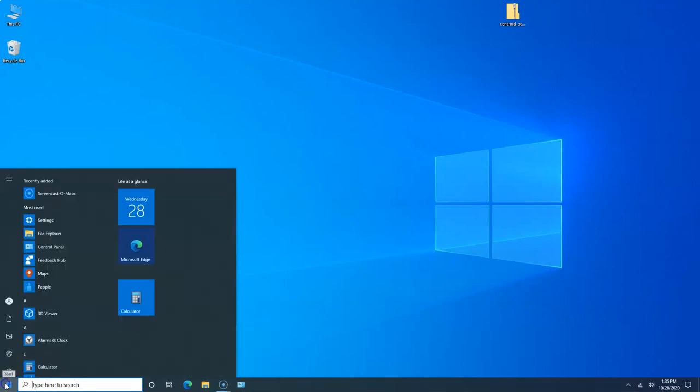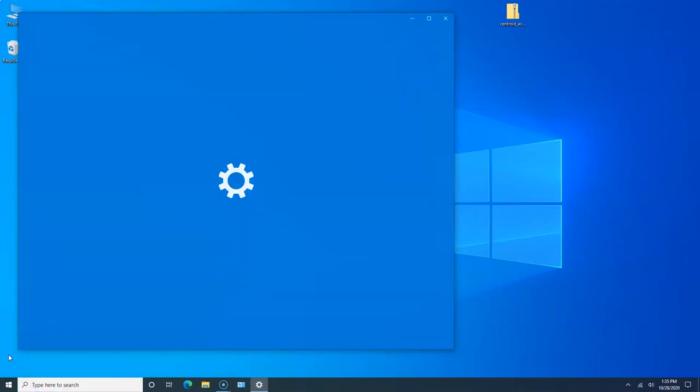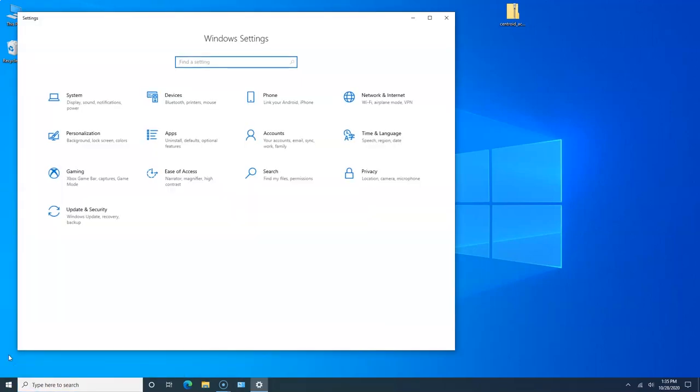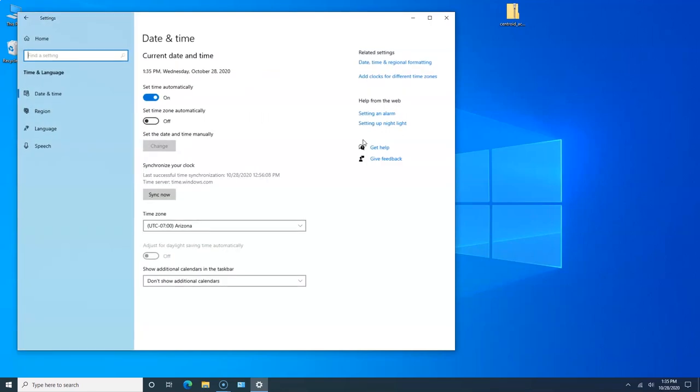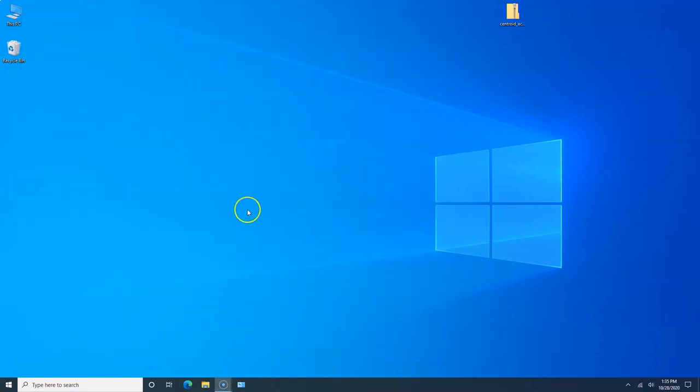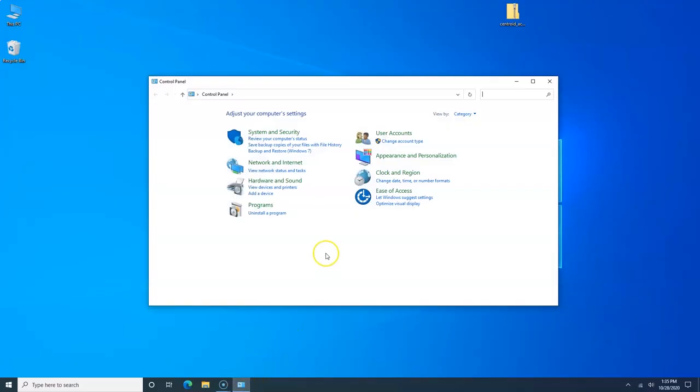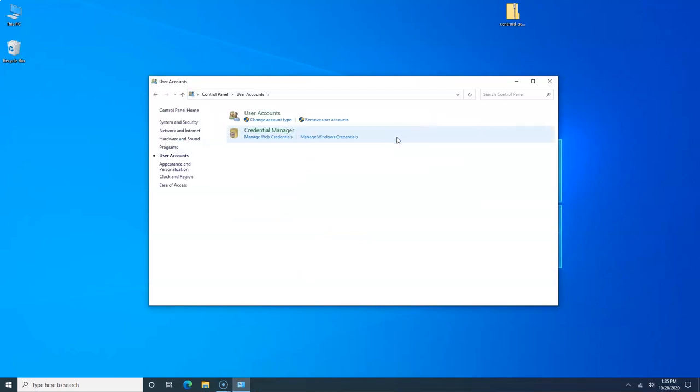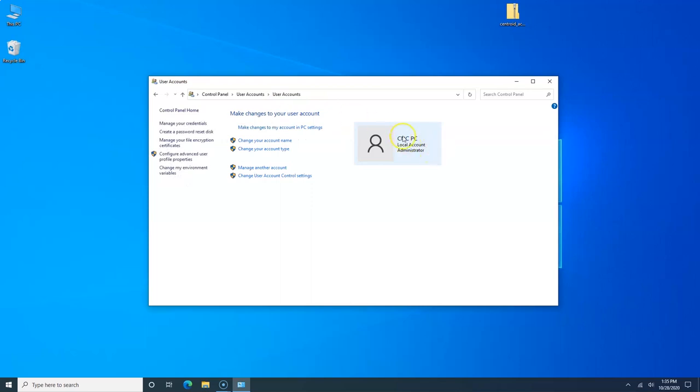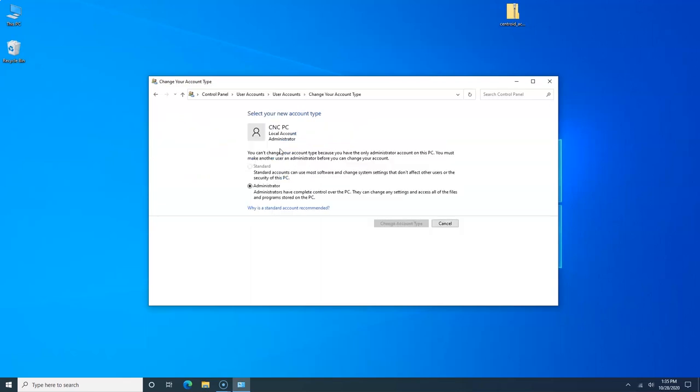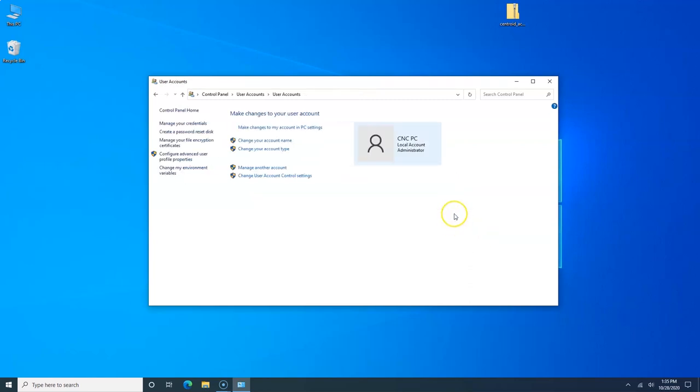I want to go really quickly over to Settings and we're going to go to Time and Language and we're going to set time automatically to off. Now we're going to make sure that you're set to administrator. Let's click on Control Panel, User Accounts, Change Account Type. You'll see it's already set to Local CNC PC, Local Account Administrator. You want to change it if yours doesn't say administrator. You'll want to change it from standard to administrator.